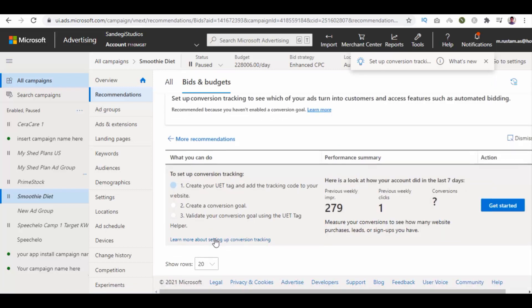Again here it suggests what you can do, performance summary, and action with the get started button to start.